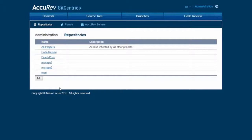You can also create additional permission-only repositories that are children of code review or direct push and inherit from those. This is useful because it gives you one place to add additional access control lists to all code review or direct push repositories.